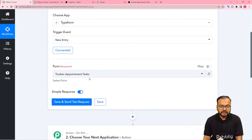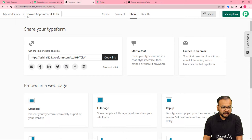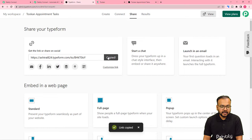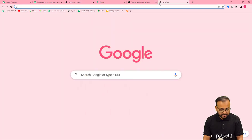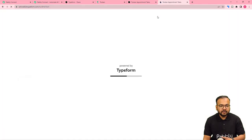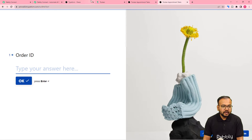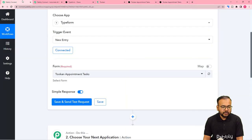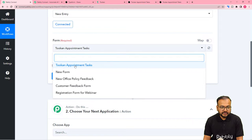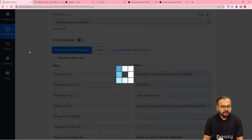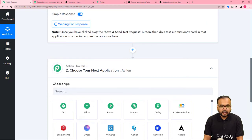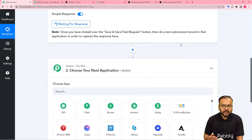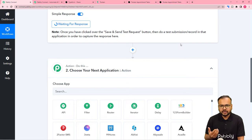It is now asking for the form's name that you are using for receiving the submission. I have created a form named Toucan Appointment Tasks to get the details of appointment tasks from any delivery agent or person. After selecting the form's name, click on Save and Send Test Request and it will start waiting for the response. This means we now have to perform a test submission — we are going to fill the form manually on behalf of a demo person or demo agent.